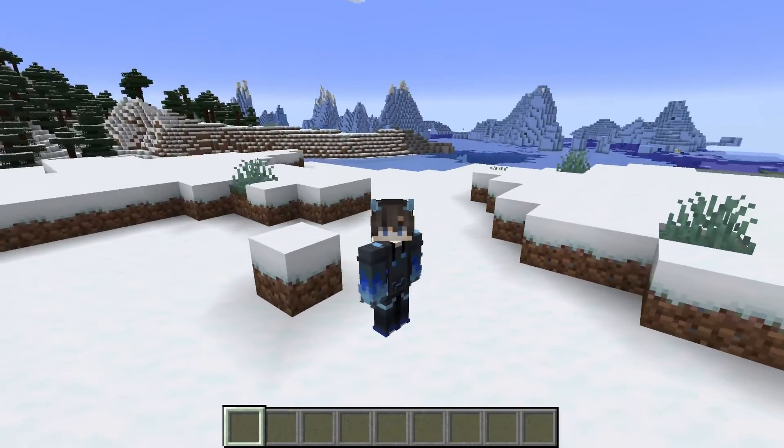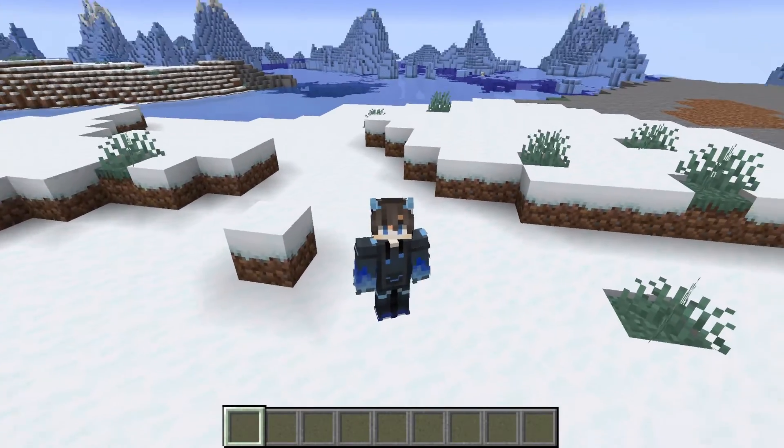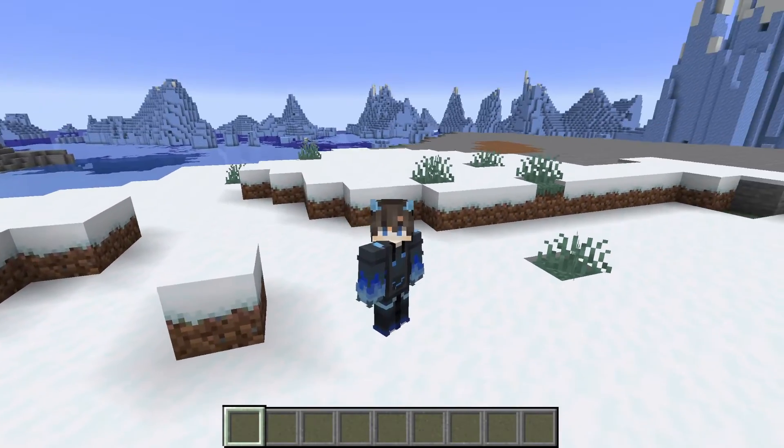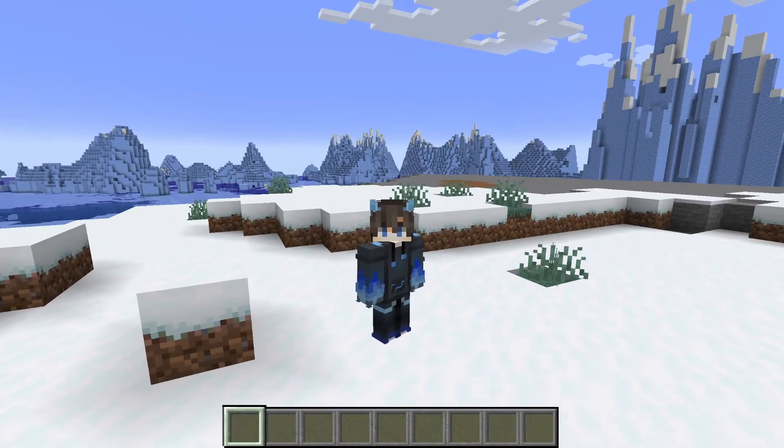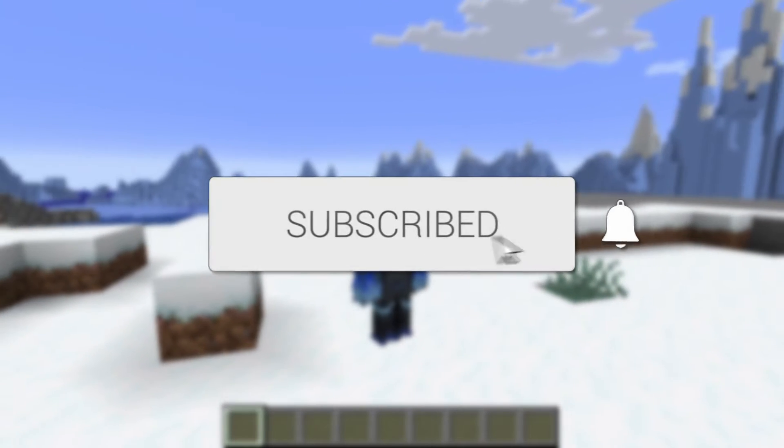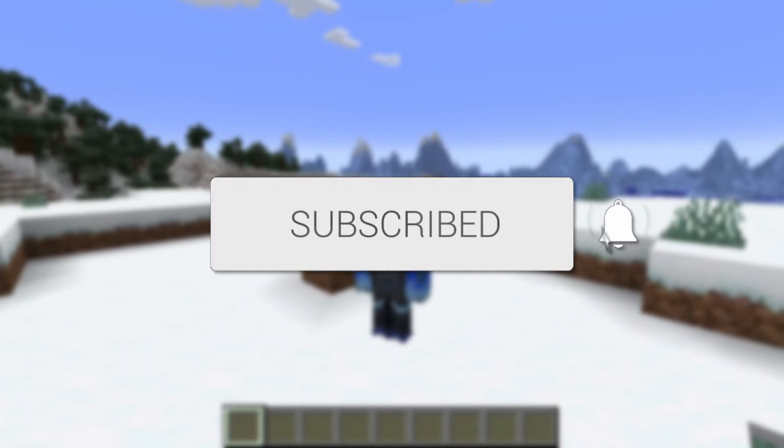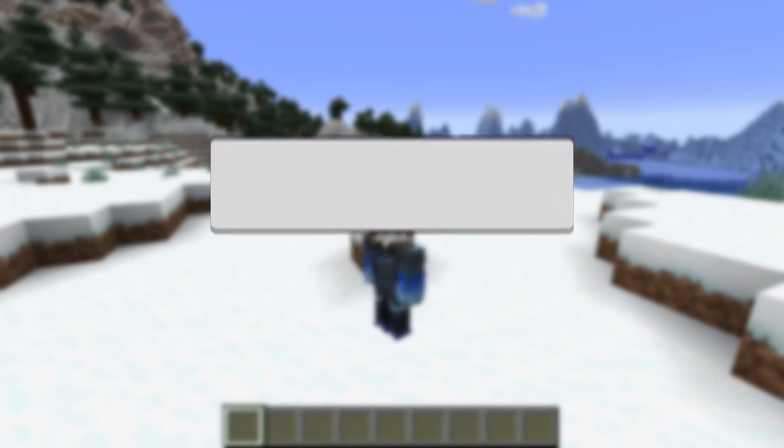We'll guide you through how to use Optifine with Forge. If you find this guide useful, then please consider subscribing and liking the video. Let's get started.